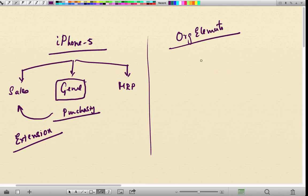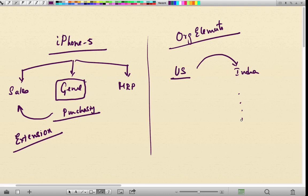For example, an iPhone 5 is created in the US first and then extended to India, Canada, Mexico and other sales orgs or other plants or other company codes. This is also called extension.